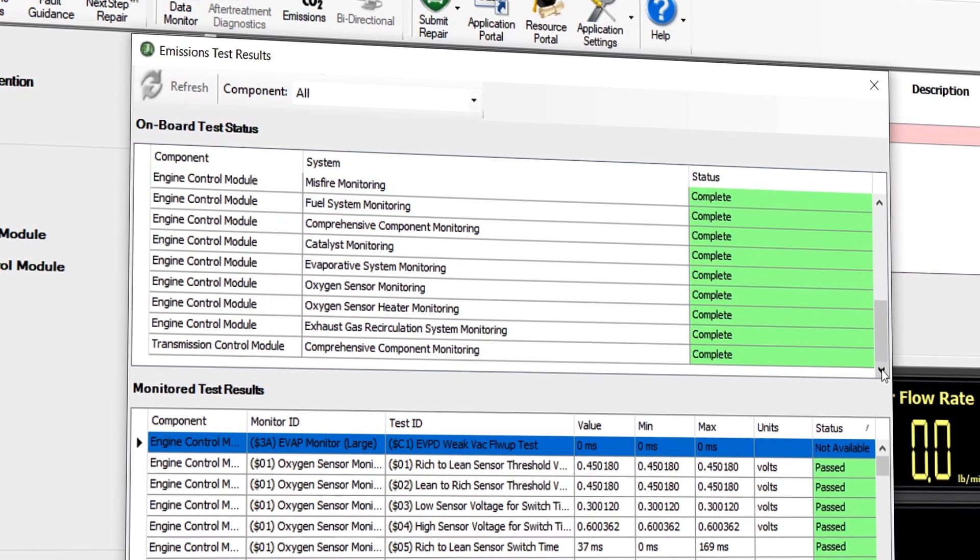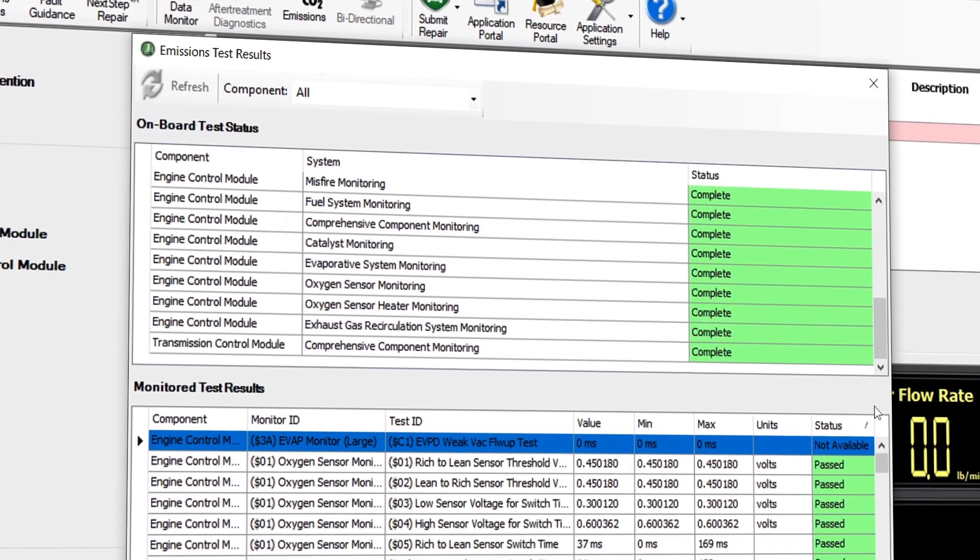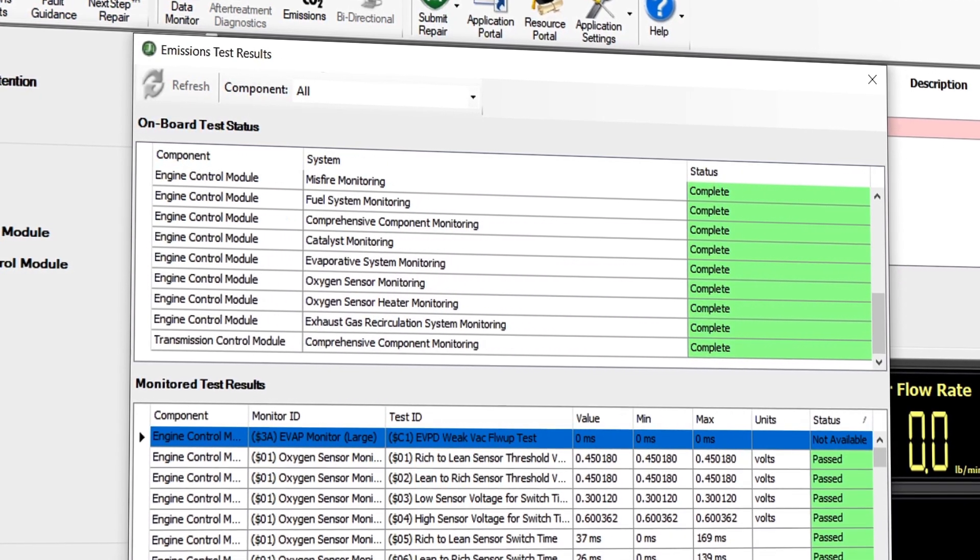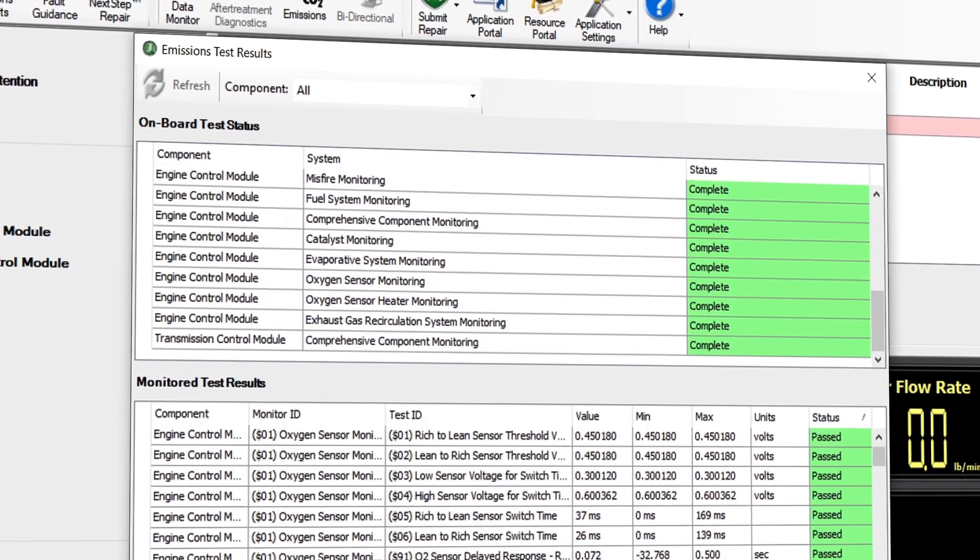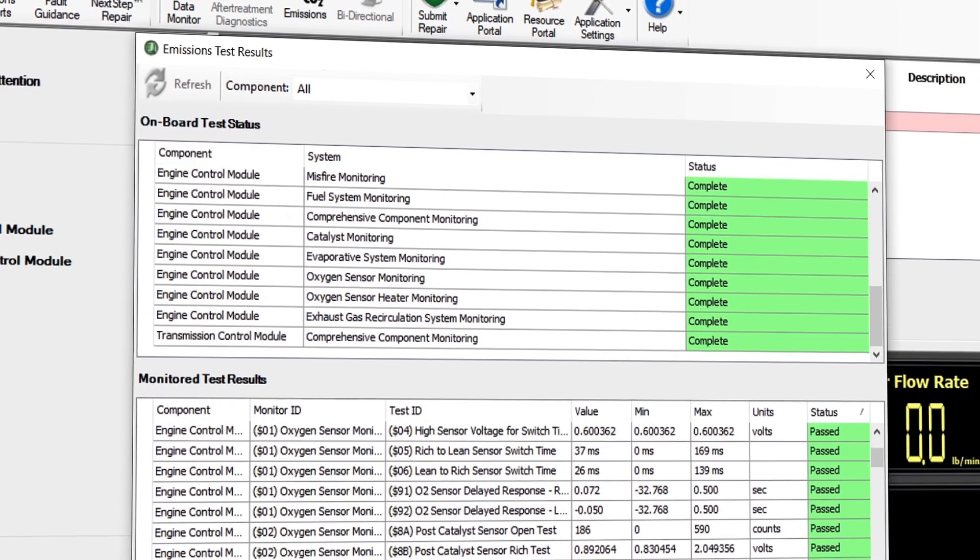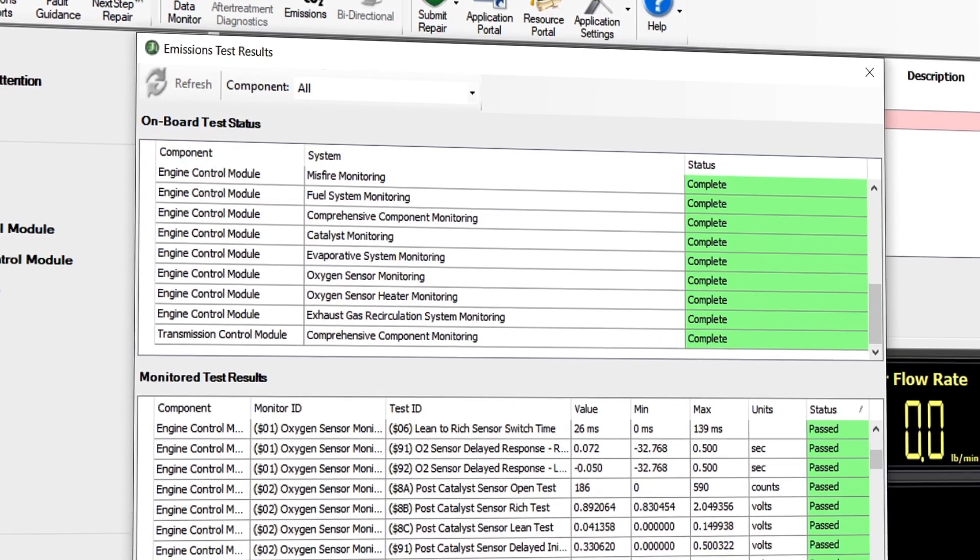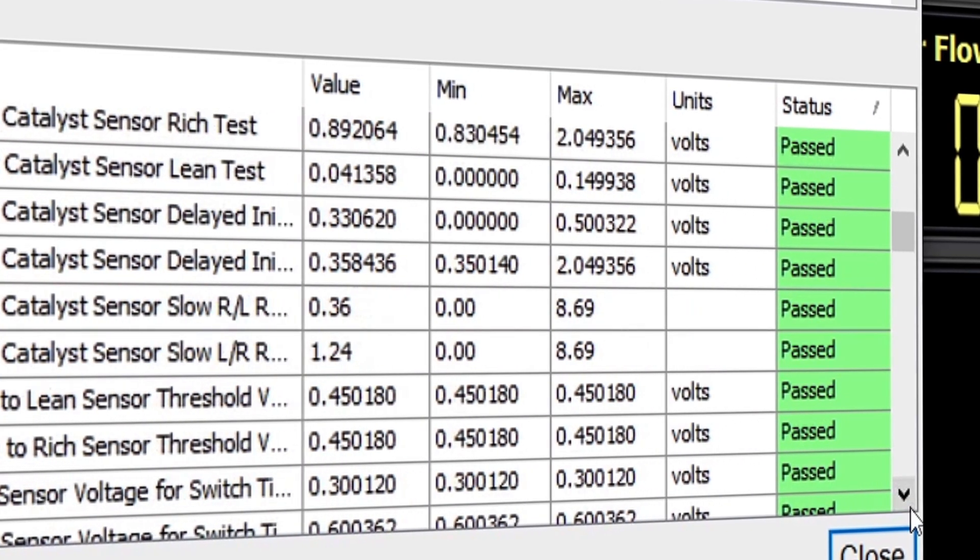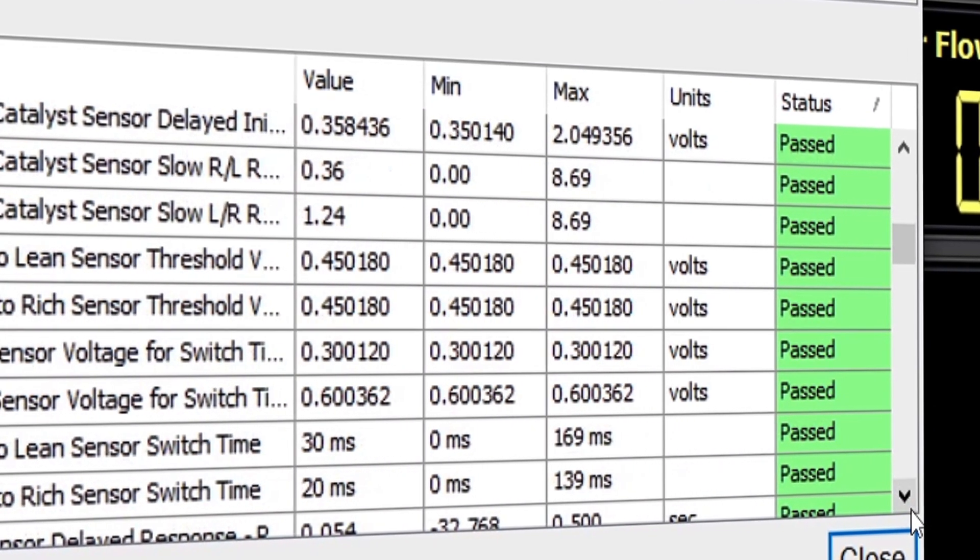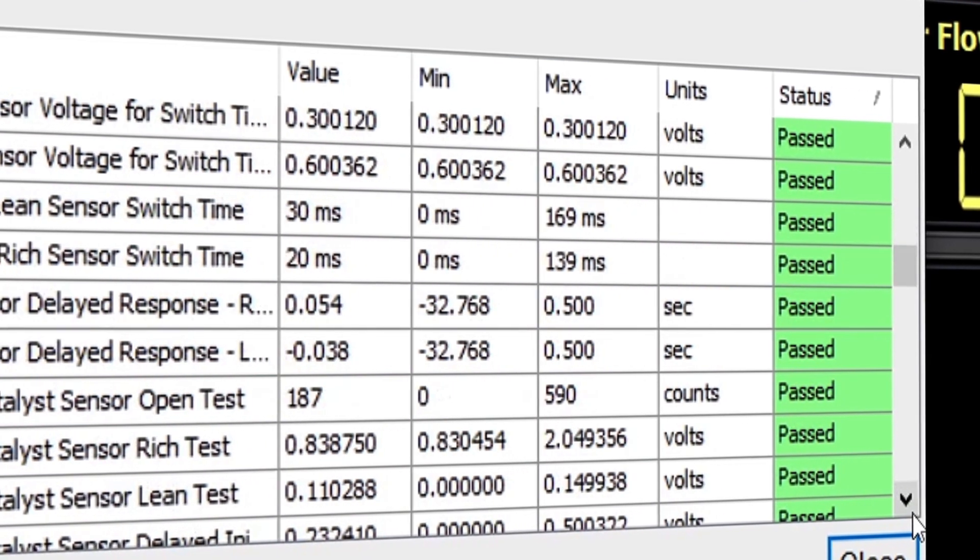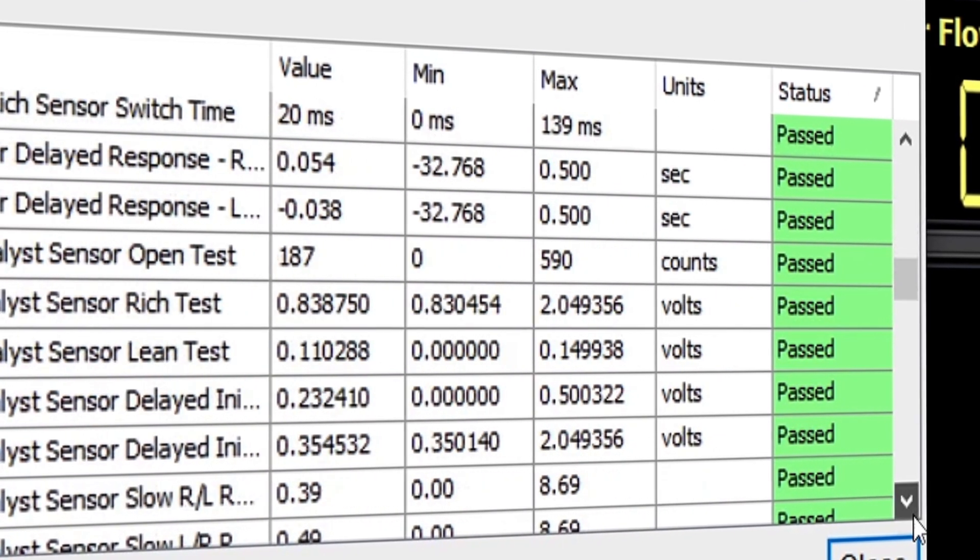Click the emissions button and you are greeted with a list of items that the truck must pass to meet the emission requirements in various states. Scroll through this list and ensure the vehicle passes all criteria before completing the service process.